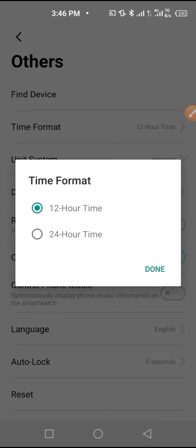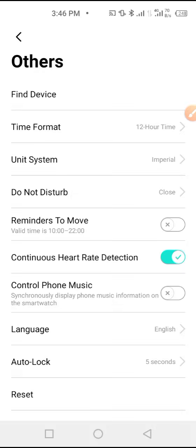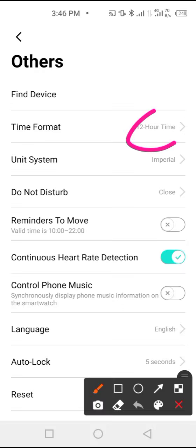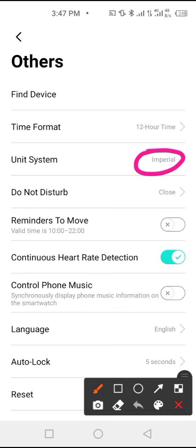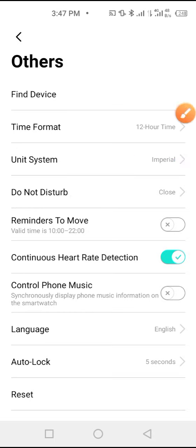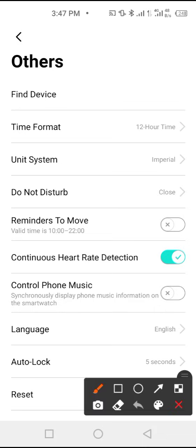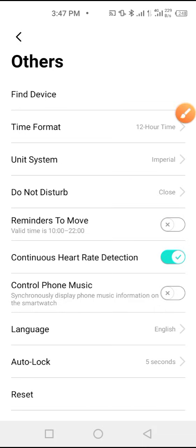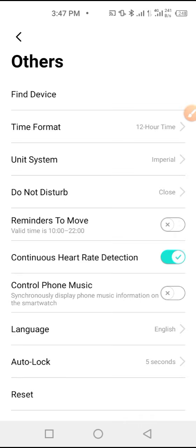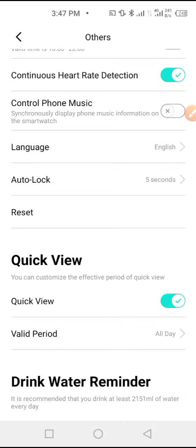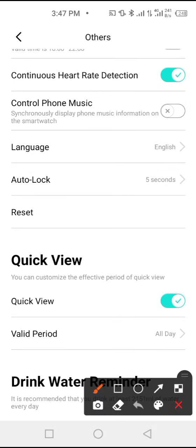the time format. If you want it to be 24 hours or 12 hours time, you can change it from here. You can change the unit from here, and you can also enable the do not disturb mode right from here. You can enable it and set the time that you want. Down here you can reset